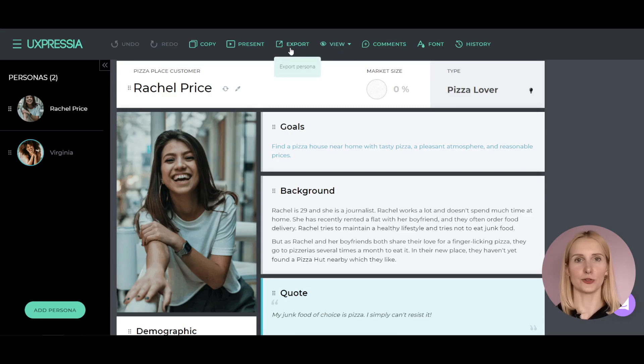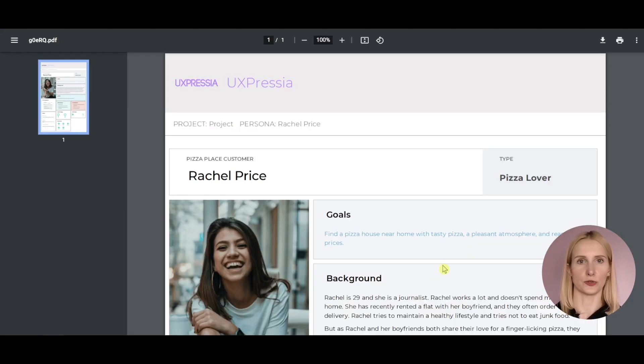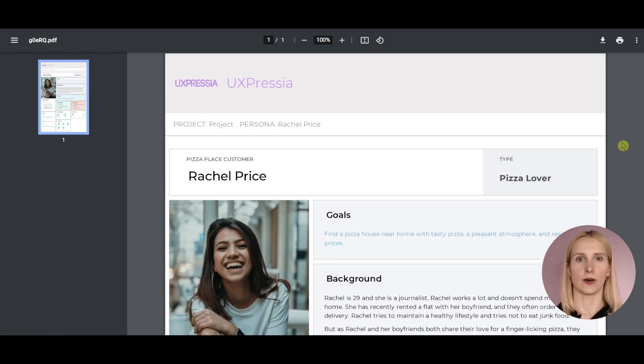And finally, you might want to print out your persona and hand it on the wall to present it. With UXpressa, you can do that. All you need to do is export your persona in a PNG or a PDF file. Once the file renders in a new tab, you will be able to save it to your computer and then send the file to your team or a client. And print, of course.